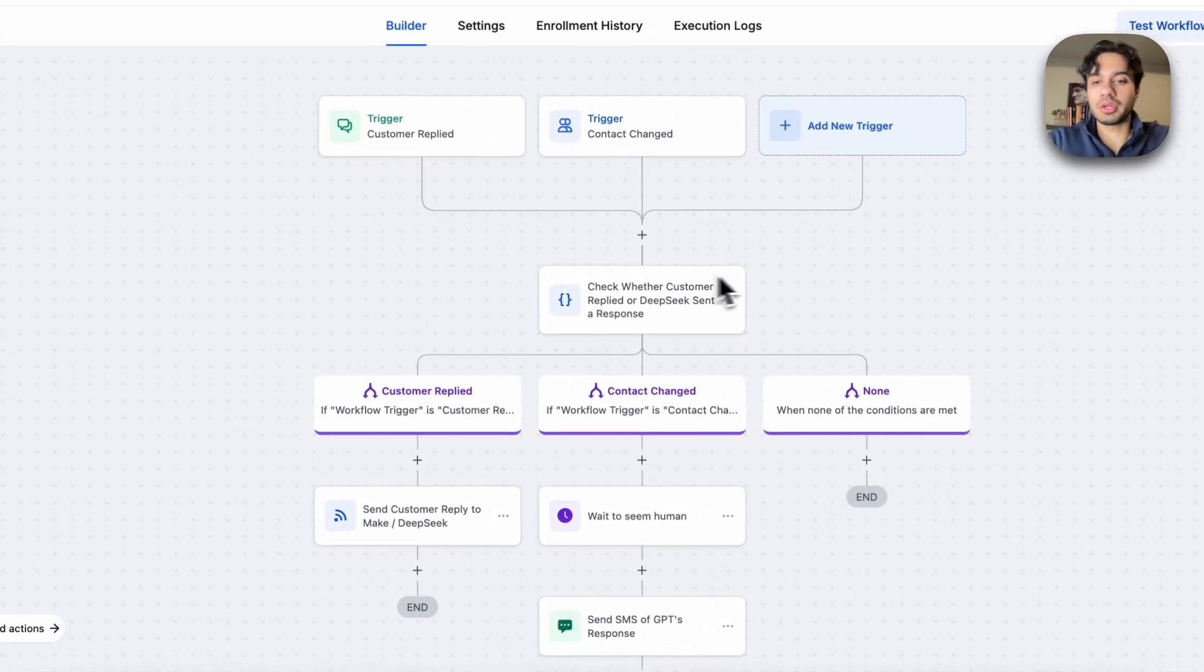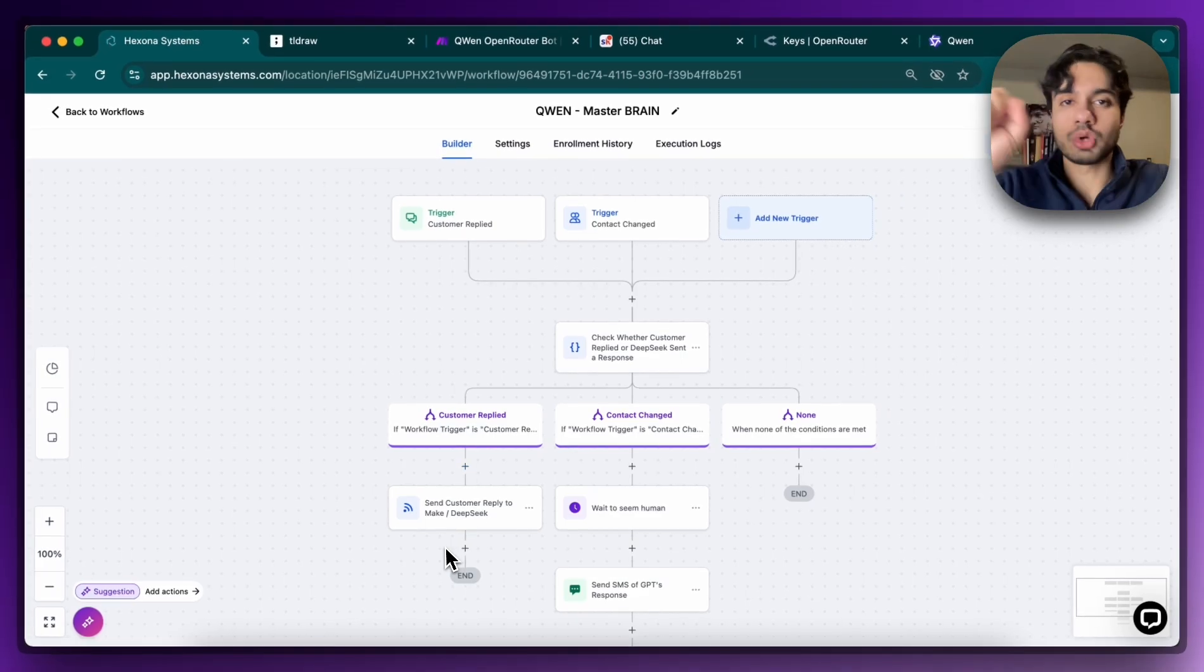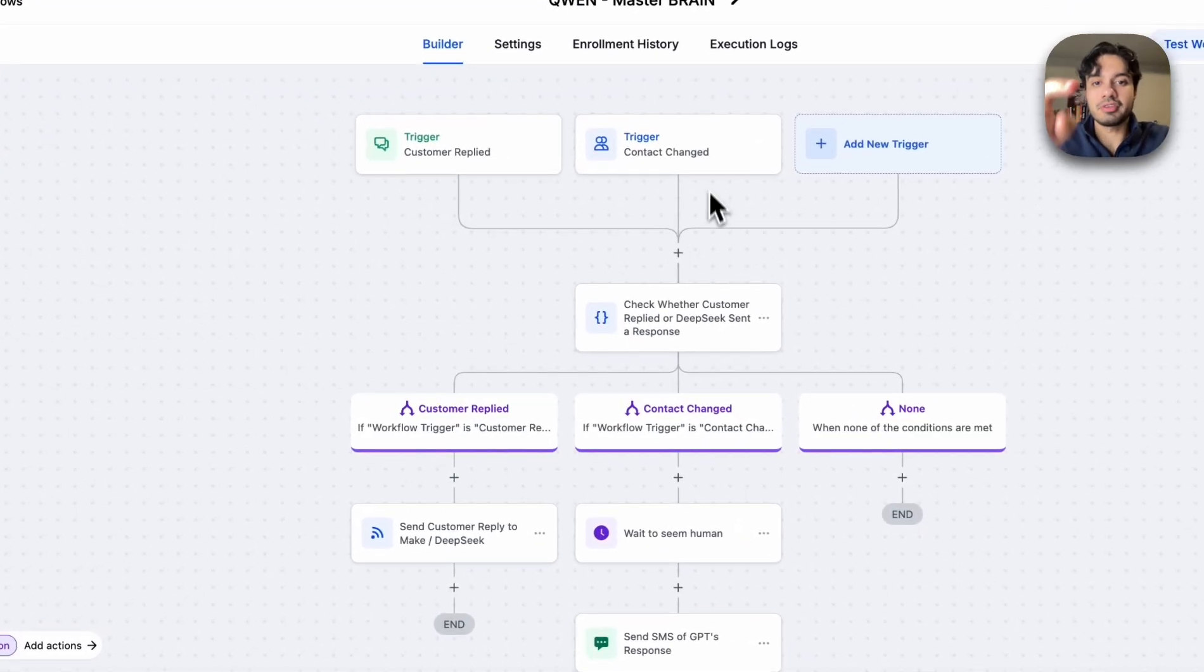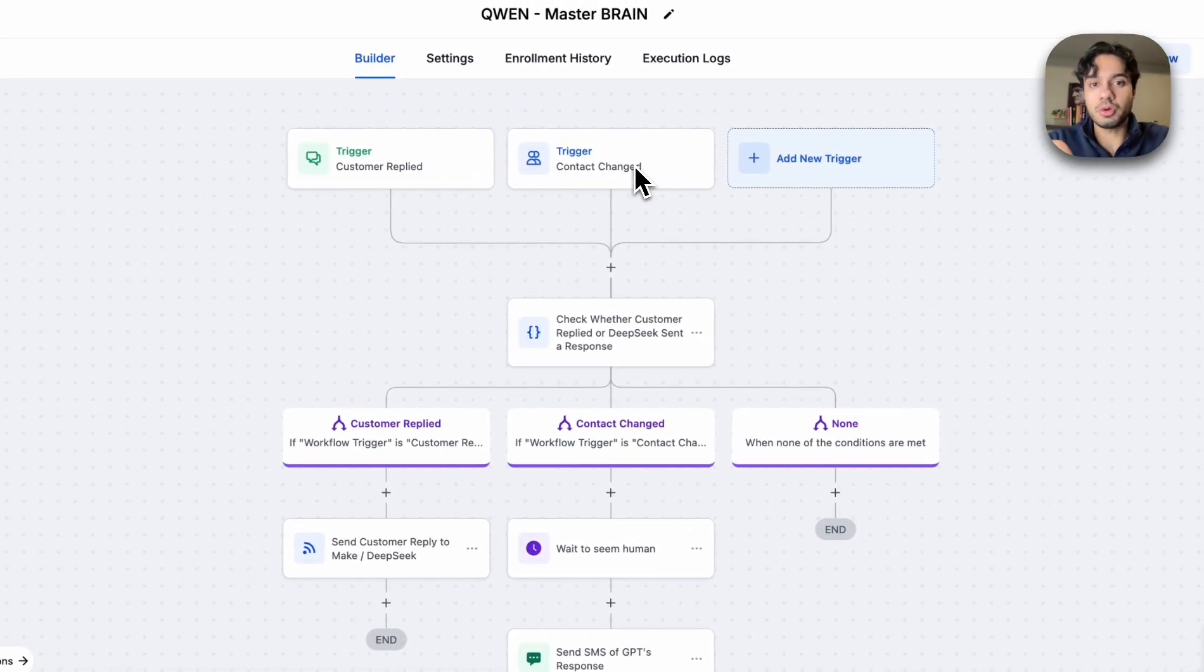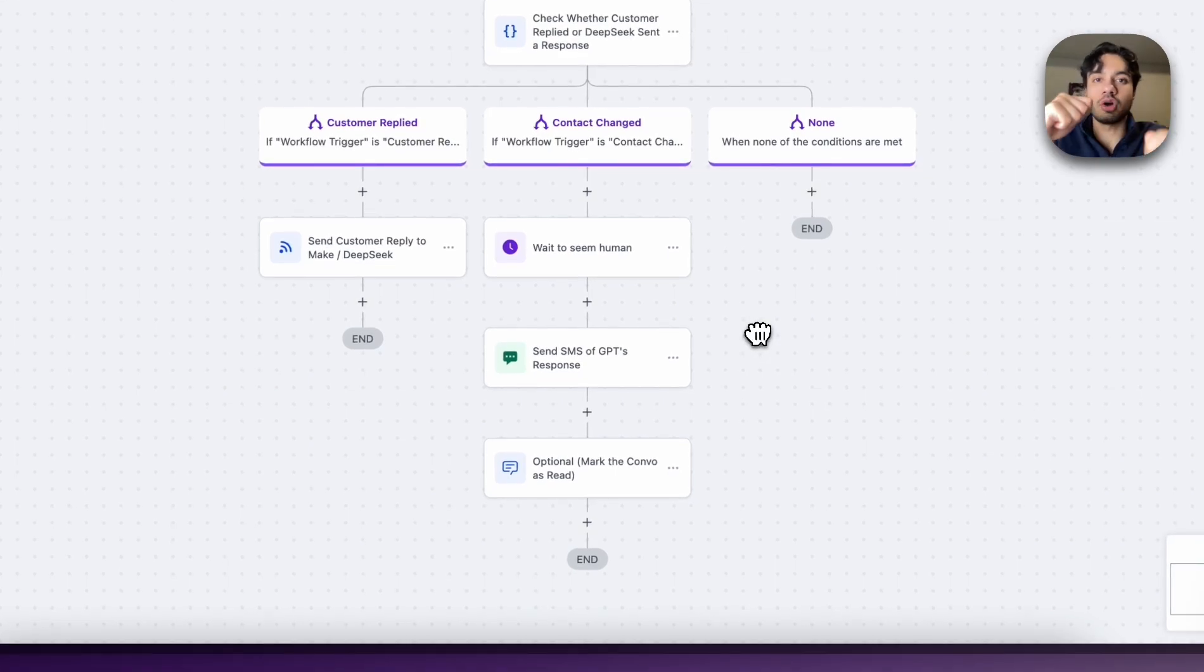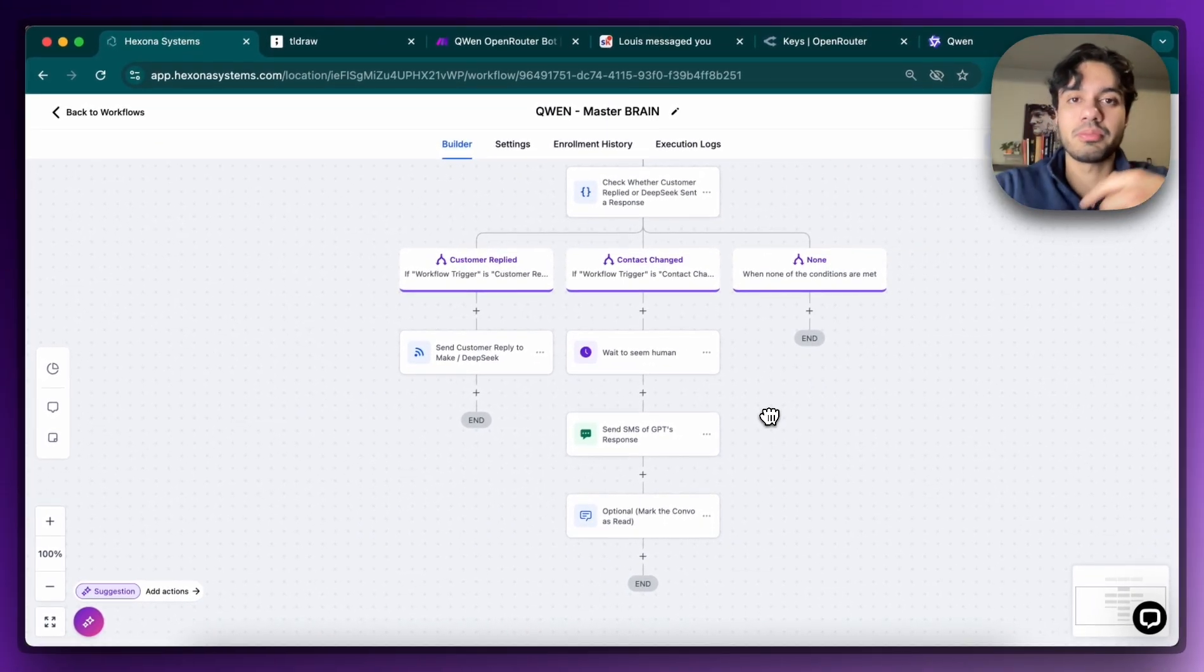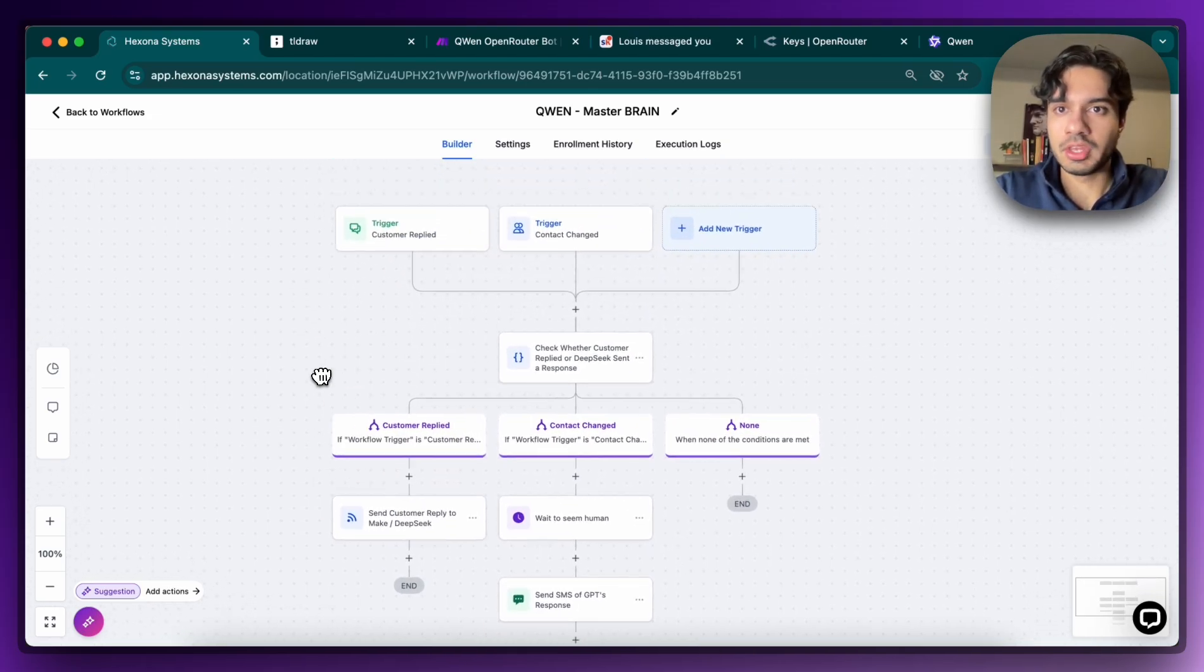So I hope you see how that makes sense. Basically, it's going to come down here. If the customer replies, we're going to send it to Make. And if Make sends us the response, it's going to come over here and send it to the message. So it's like an ongoing back and forth using the brain essentially. There's inputs and outputs, inputs and outputs. And I'm going to show you this in action right now.